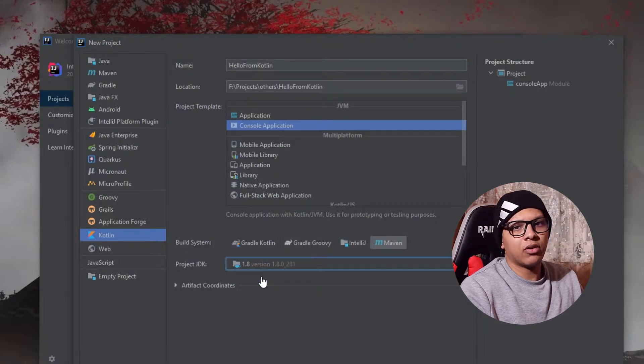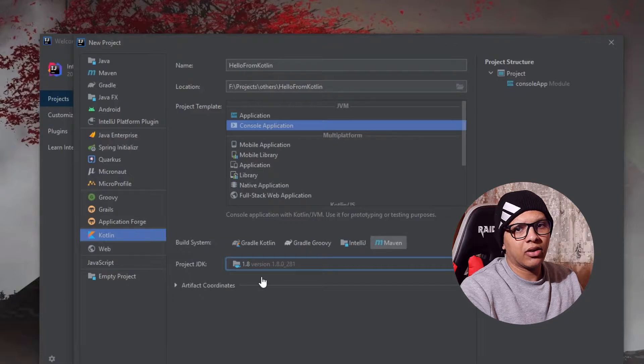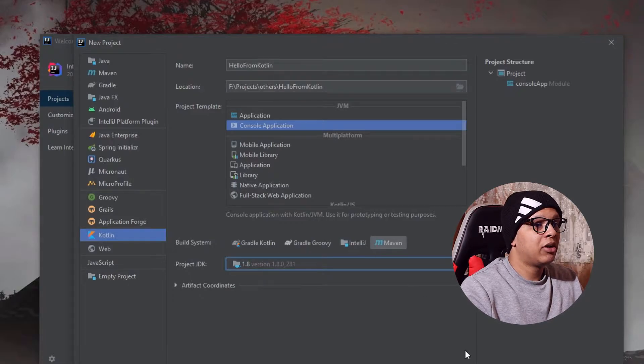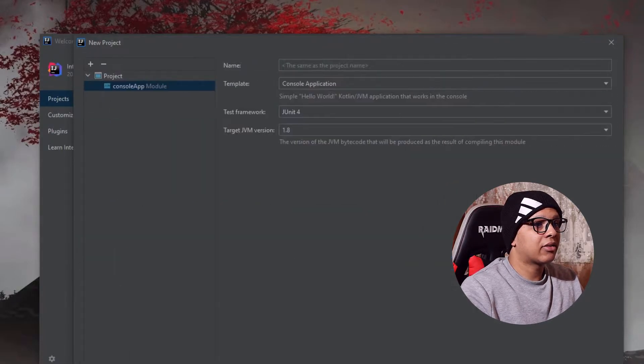Basically you have to install JDK in your machine. All right, next, create, next.